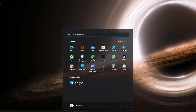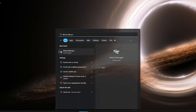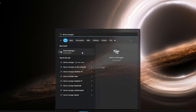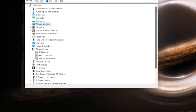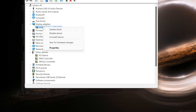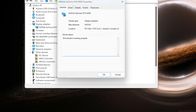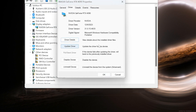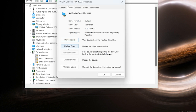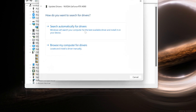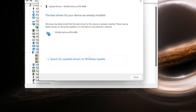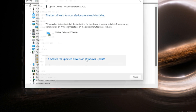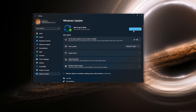First, open your Start menu and type Device Manager. Open Device Manager and expand Display Adapters. Right-click your display adapter and select Properties. Open the Driver tab and select Update Drivers. Select Search Automatically for Drivers. You can also click on Search for Updated Drivers on Windows Update.